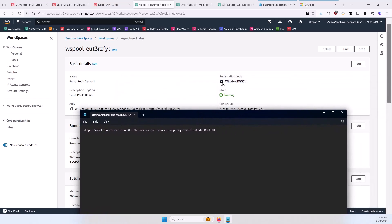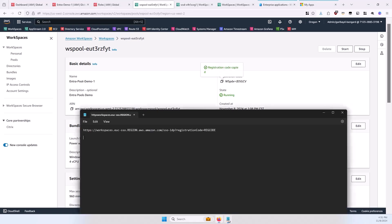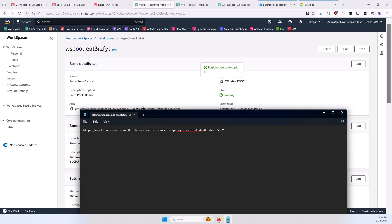So then, you're going to want to take the registration code here, put that at the end, and then for the region, put the AWS region that they're in. I'm in the Oregon region, which is US-West-2. And the various syntaxes for this will be in the documentation that this video has in the description.